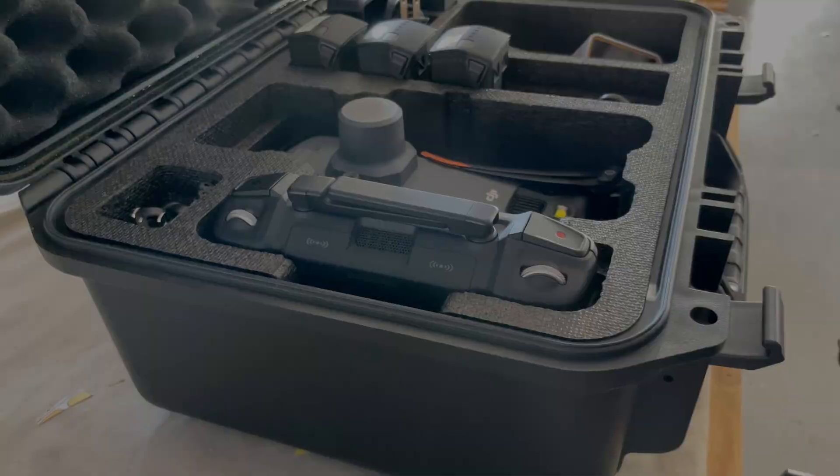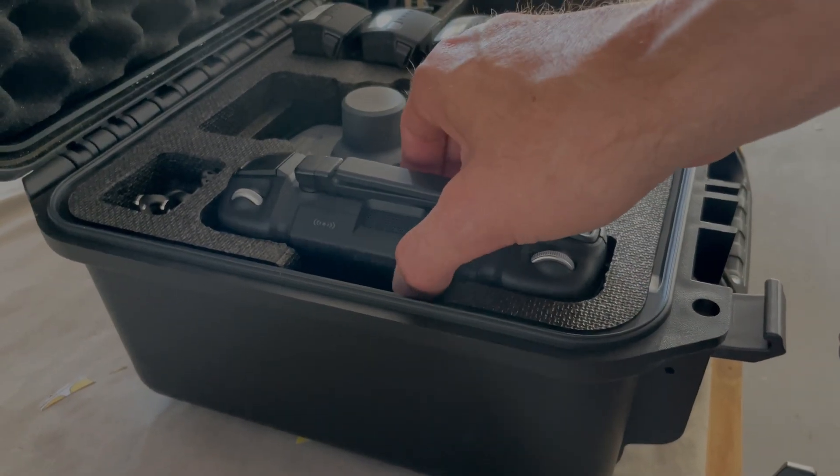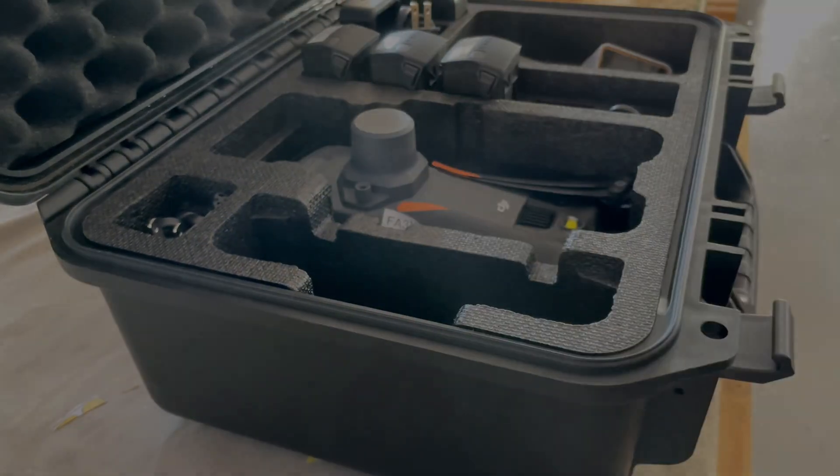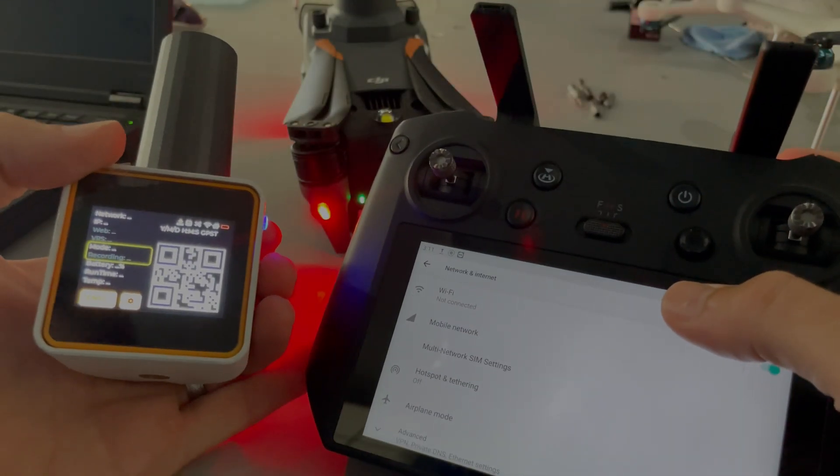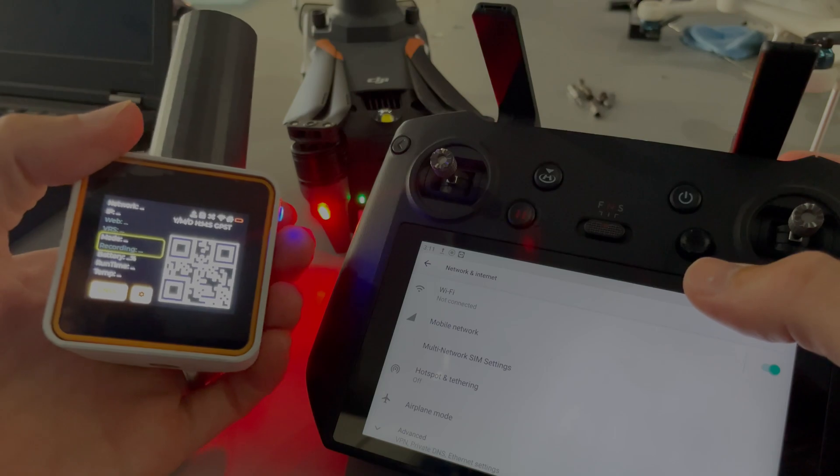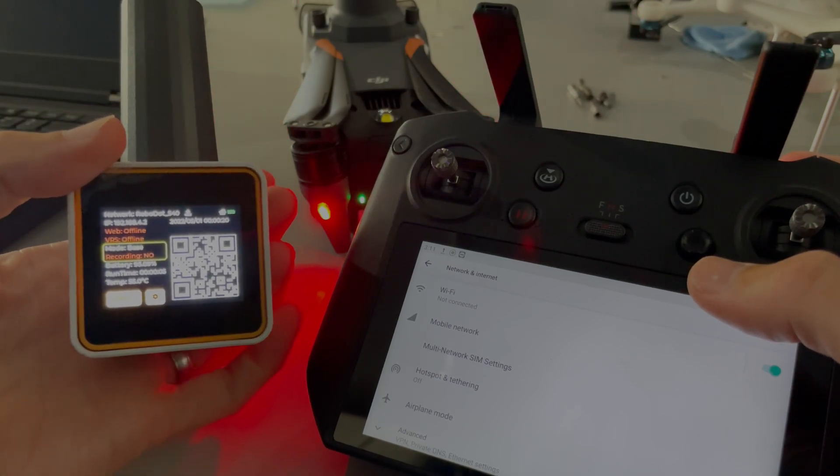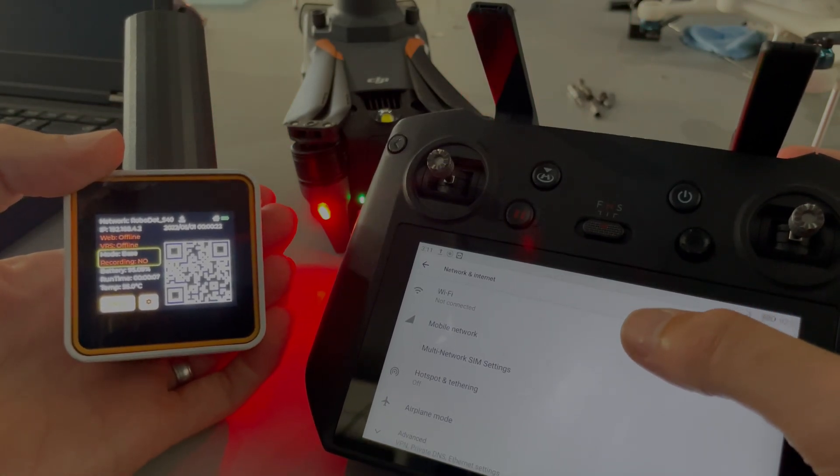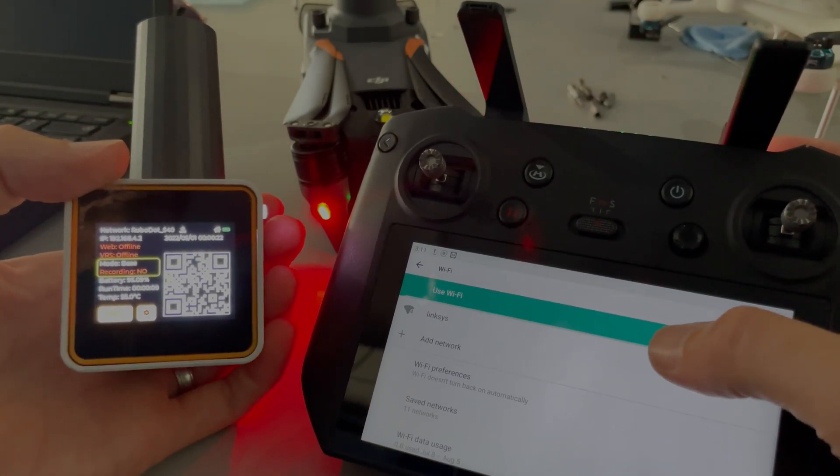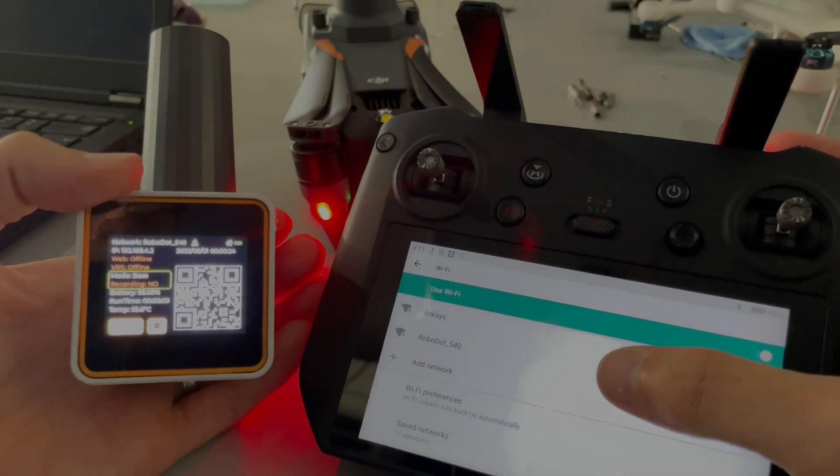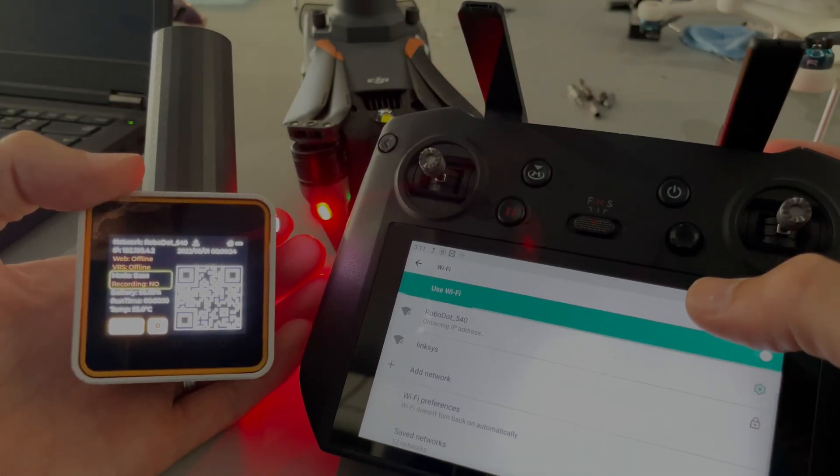Let's set up this equipment in the office before we head out to the field. With everything turned on, the first step is to connect the controller to the Robo.Touch Wi-Fi network.